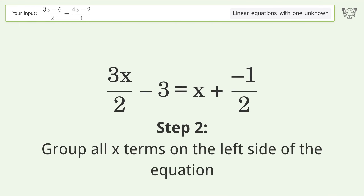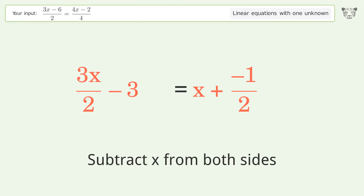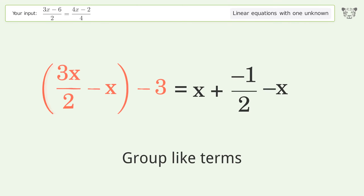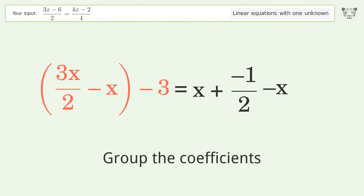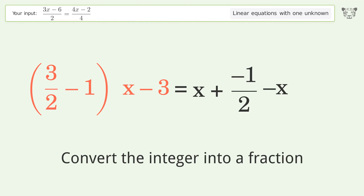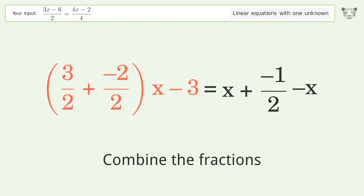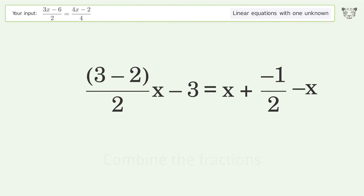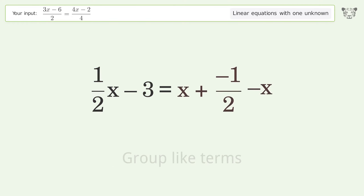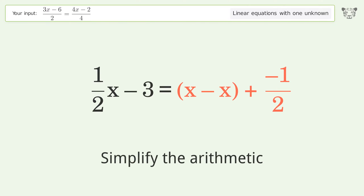Group all x terms on the left side of the equation — subtract x from both sides. Group like terms, group the coefficients. Convert the integer into a fraction, combine the fractions, combine the numerators. Group like terms, then simplify the arithmetic.